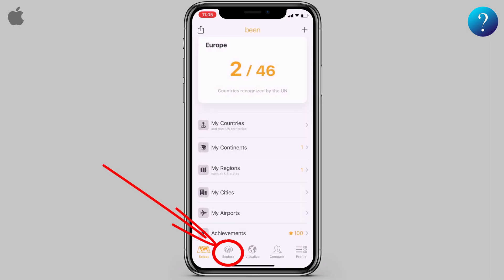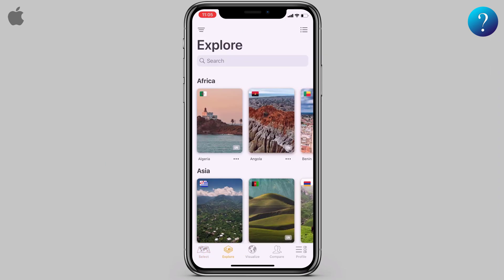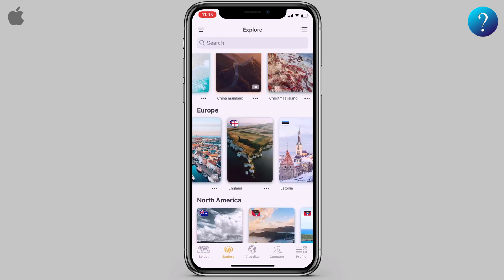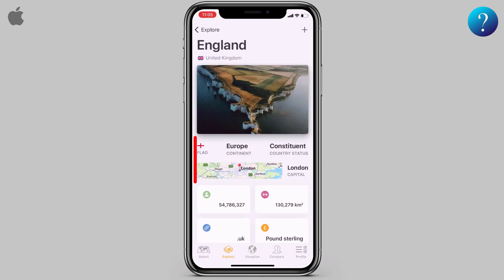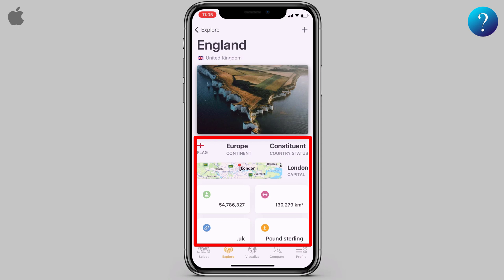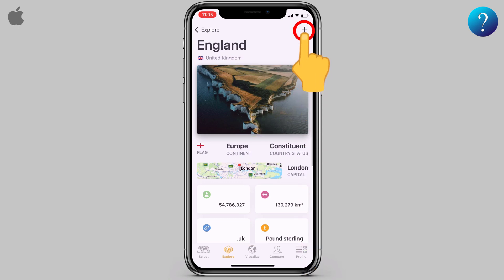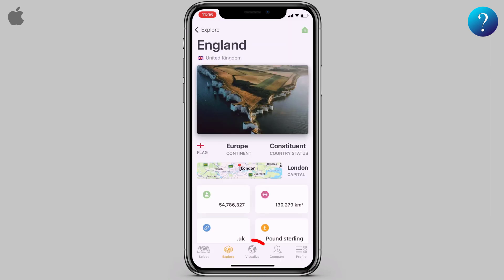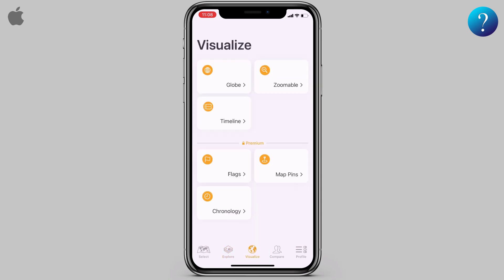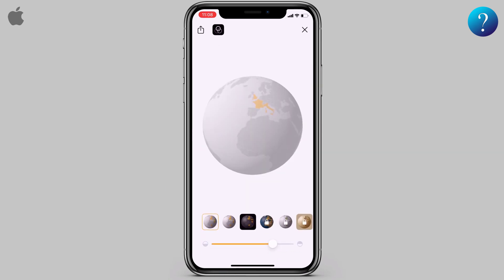Click on the Explore icon. Here you can see all countries — to add one, just click on it and here is all the information about the country. Click on the plus icon to add it to your list, then click on 'Add Visit'.